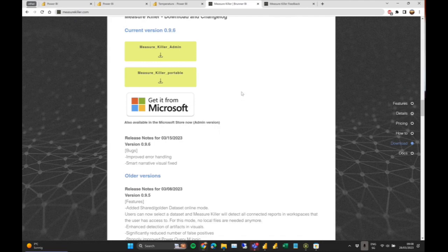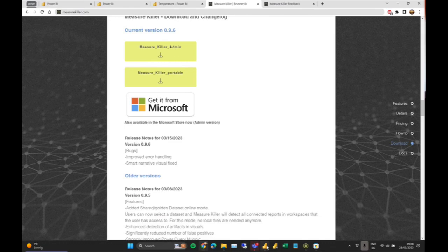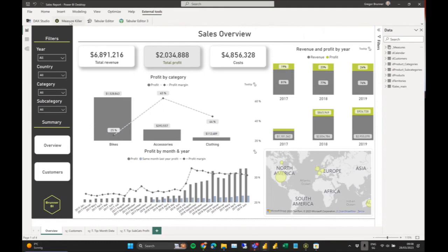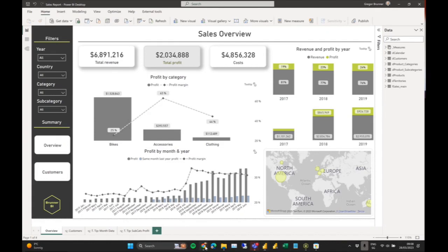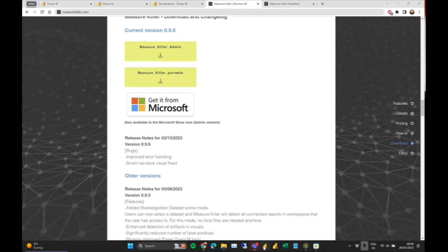The difference between the admin and the portable version is that for the admin version you need admin rights. The only actual difference is that if you install the admin version, you can launch Measure Killer from within the External Tools ribbon in Power BI Desktop. Everything else is the same.